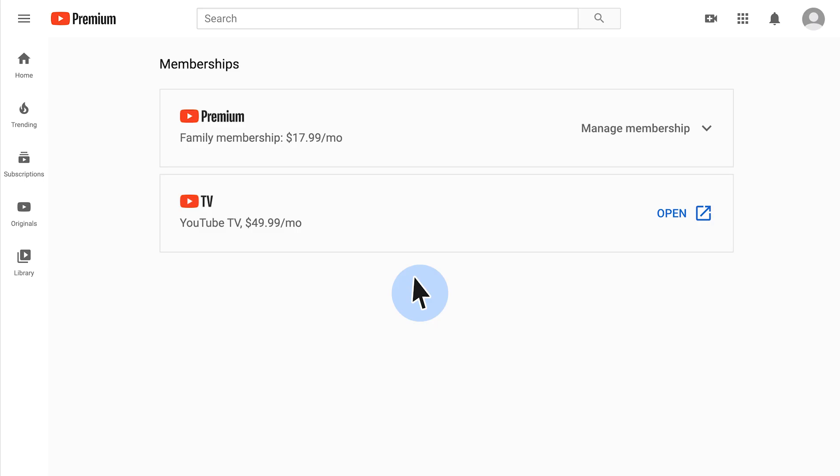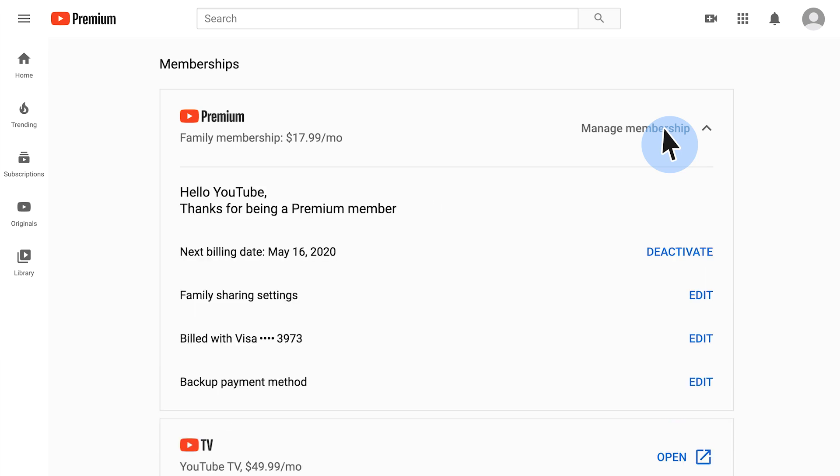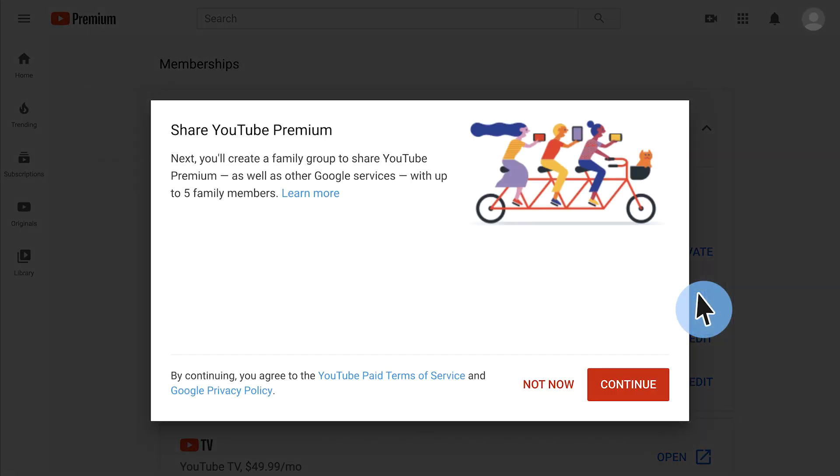Now that you've set up a family plan, you as the family manager can perform a number of other tasks, including adding and removing family members. Just visit the memberships page, click manage memberships, and then edit next to family sharing settings. For more information on what you can do as a family manager or a family member, check out the Help Center article in the description below.